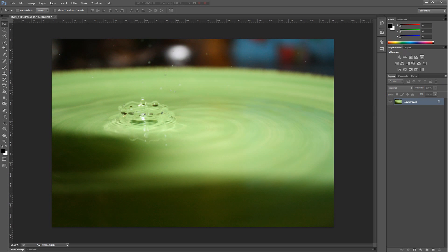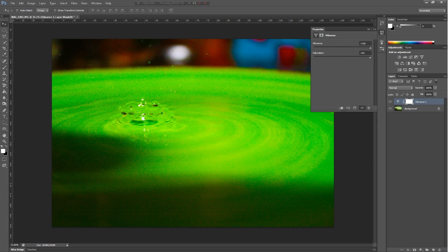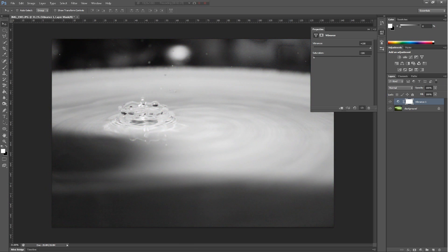Next we have vibrance. Basically this intensifies all the colors. Saturation controls how much it intensifies, and also the saturation — like color — controls how much color there is.